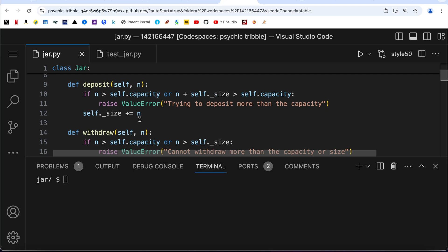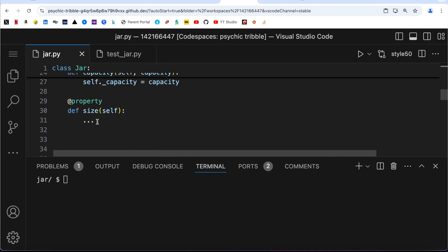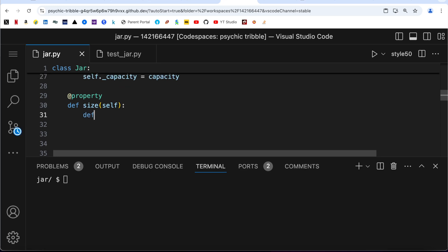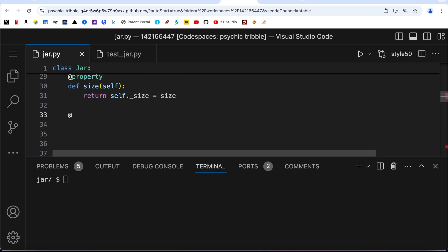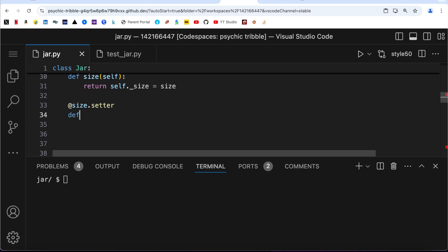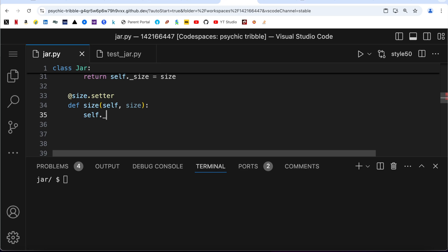Now the only thing left is to define the size property. The getter returns self._size, and the setter takes self and size and sets self._size equal to size.